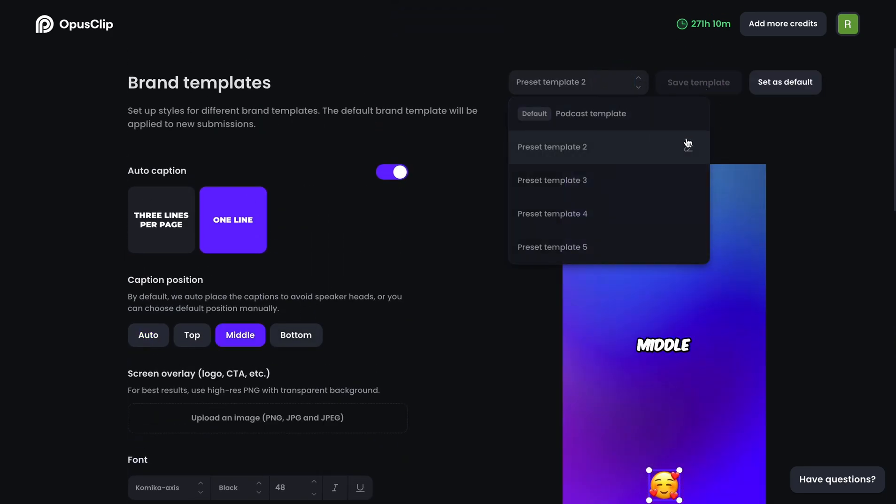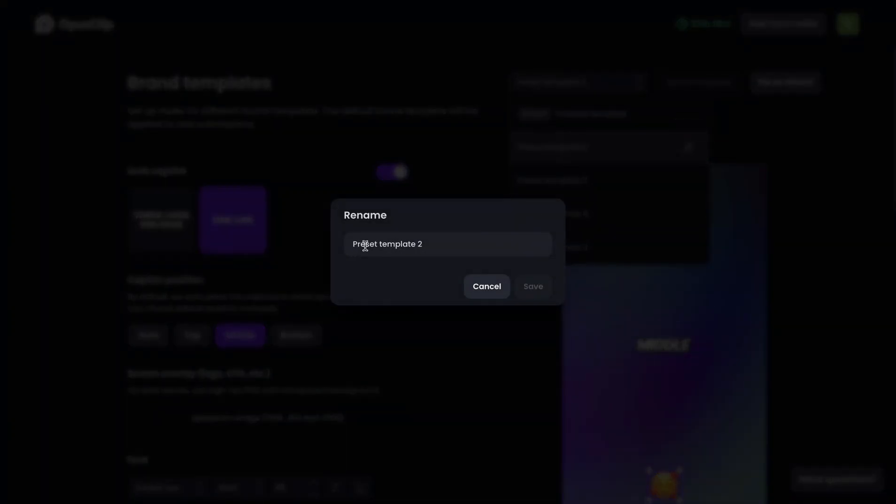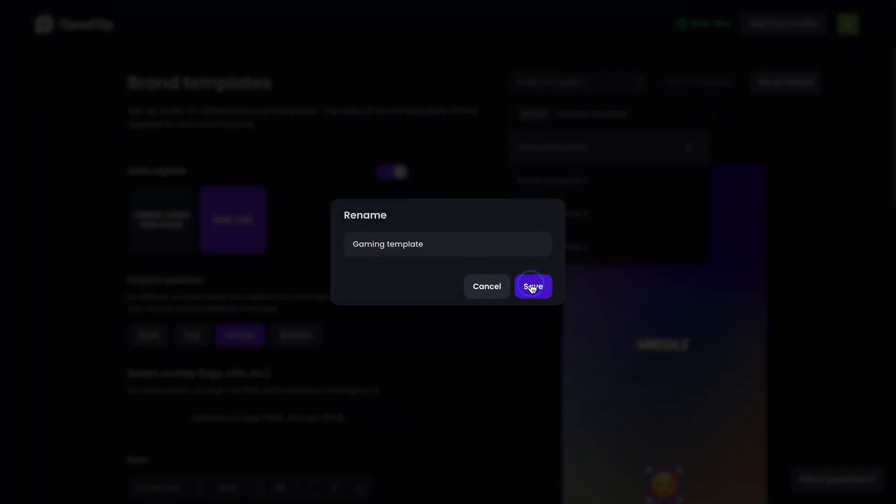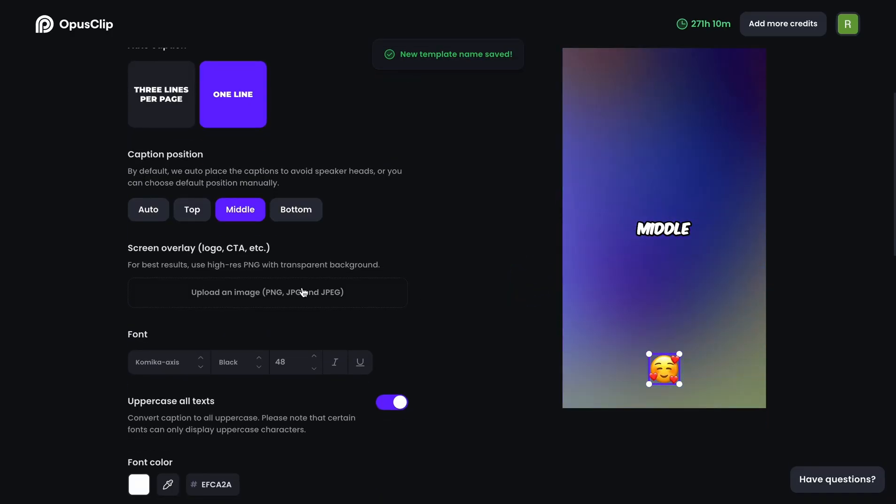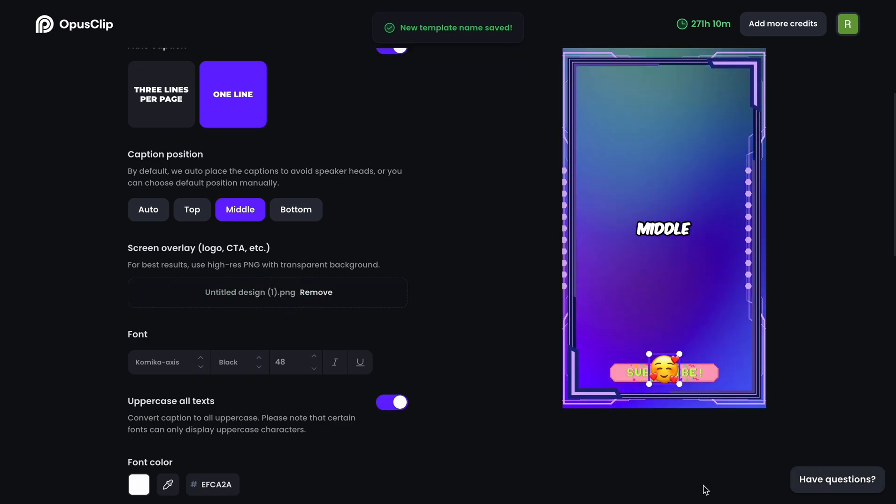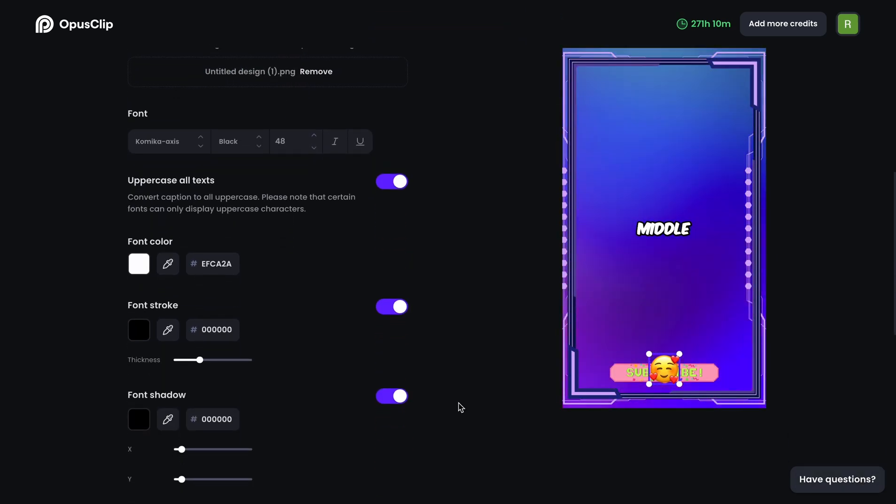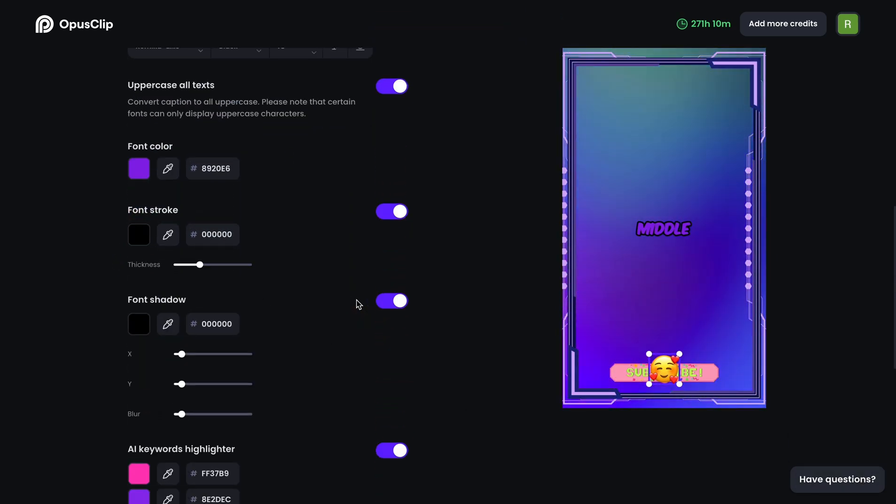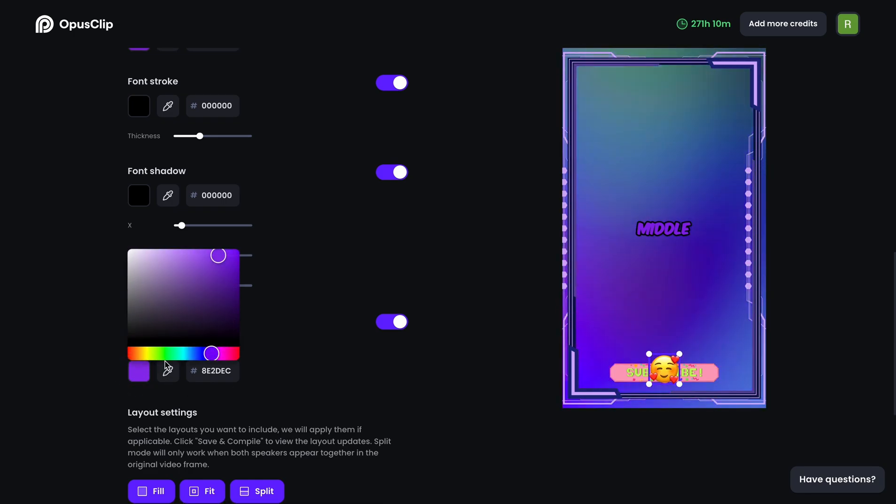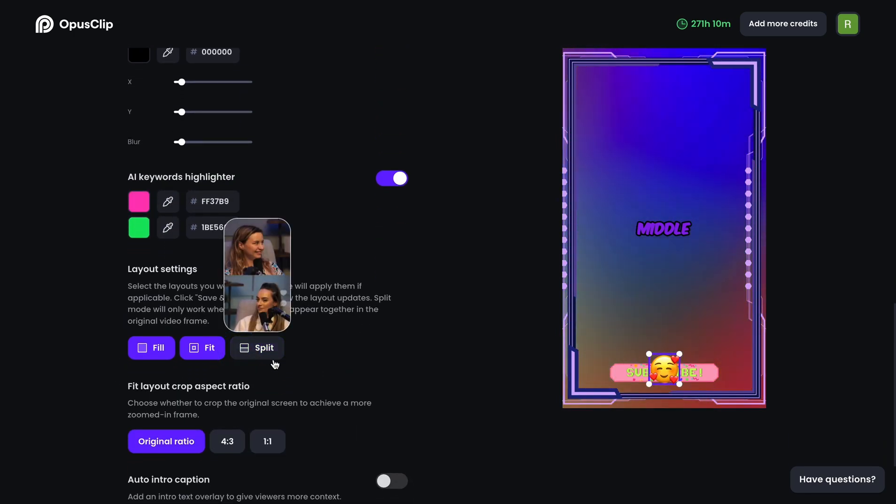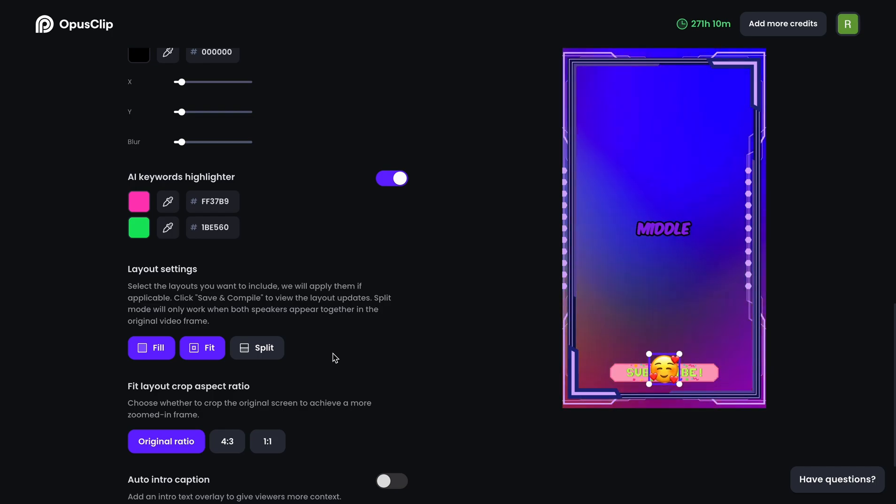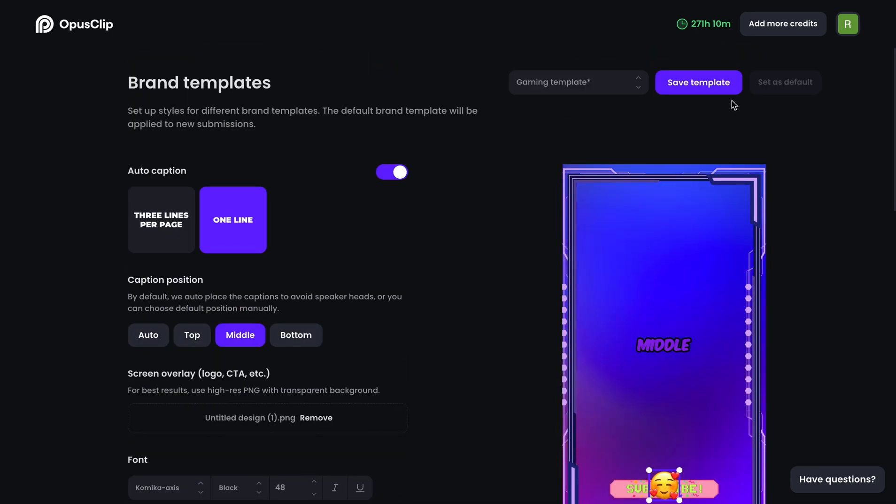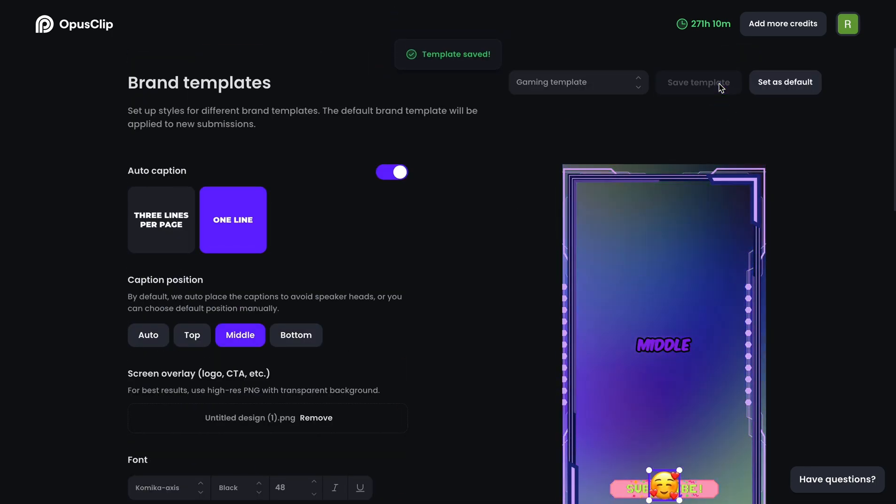Now I'm going to do the same thing and create a template for my gaming show. Let me first change the name and then upload a gaming themed overlay. I'm also going to change the font color and AI keyword highlighter color to make it more gamey. Lastly, I'm turning off the split mode for the layout setting. And when everything is set, just click save template to save it.